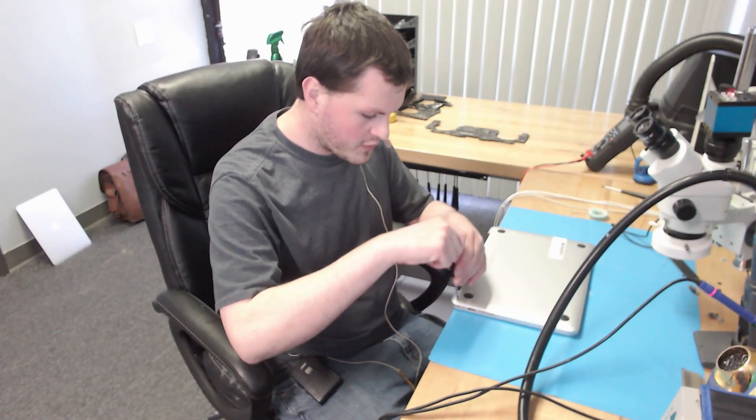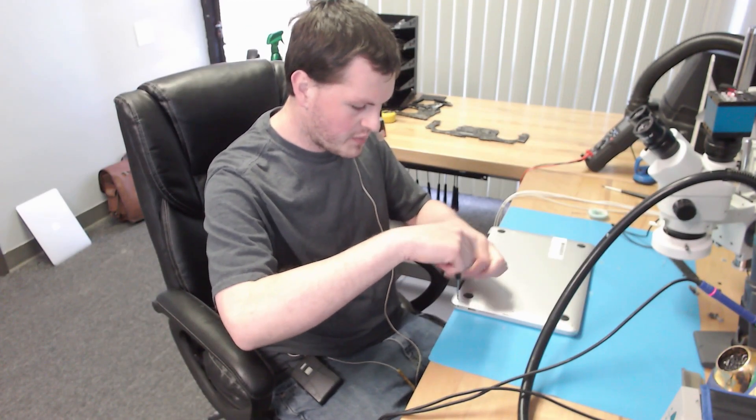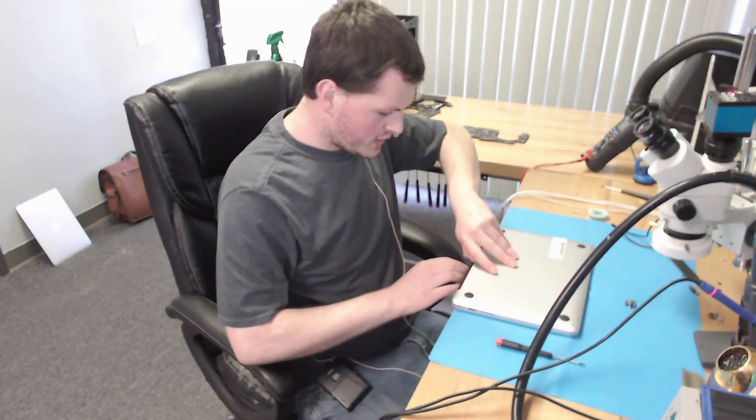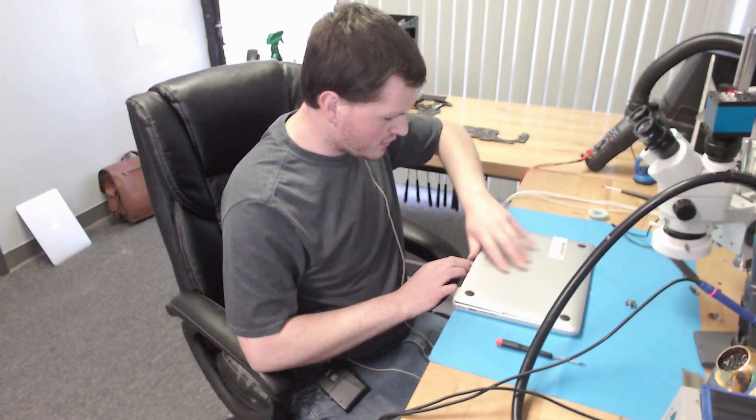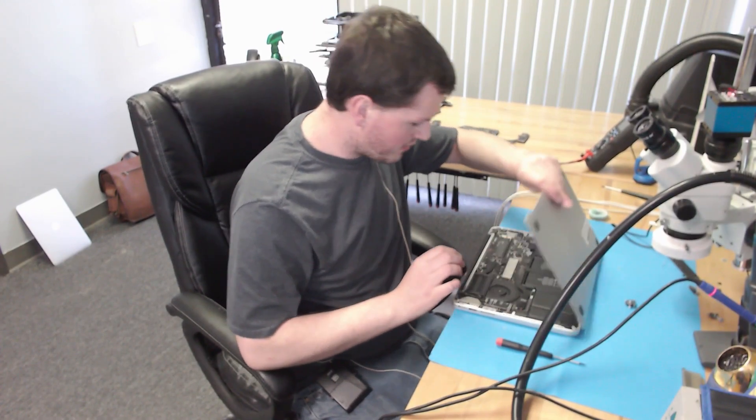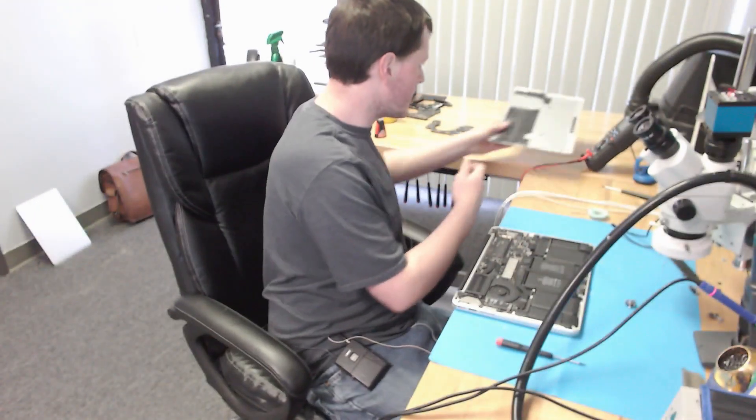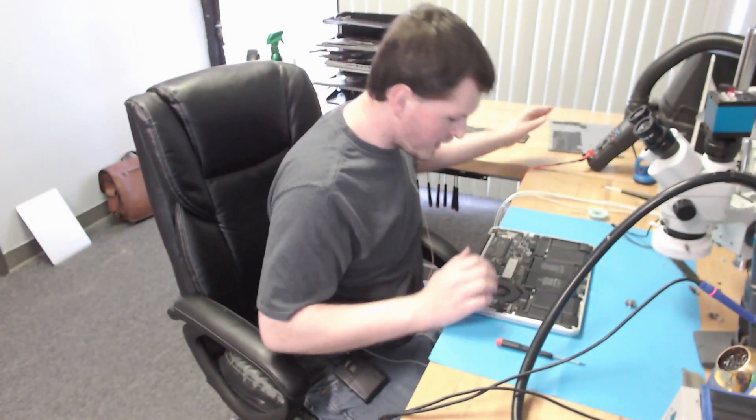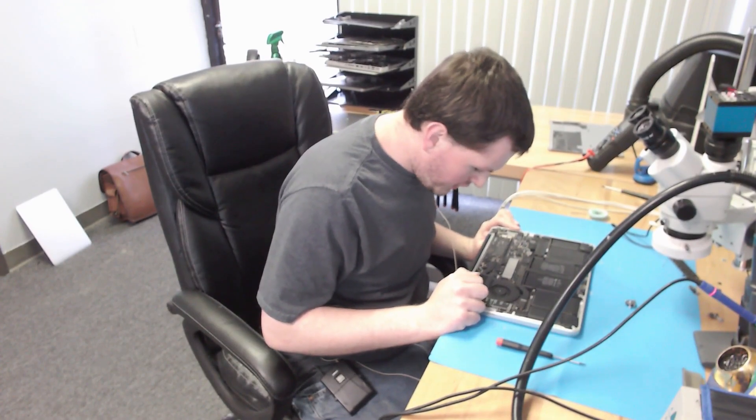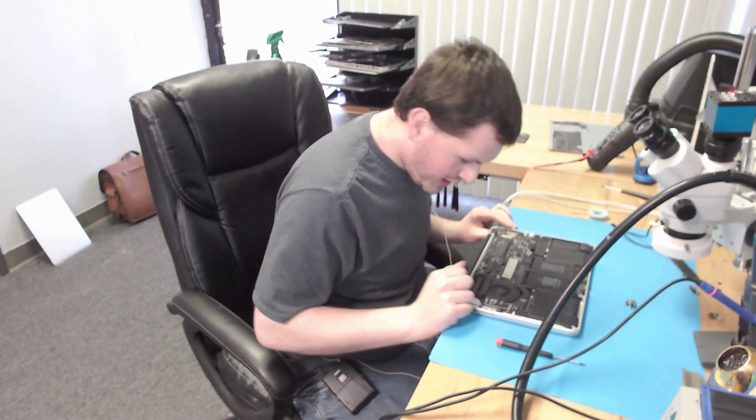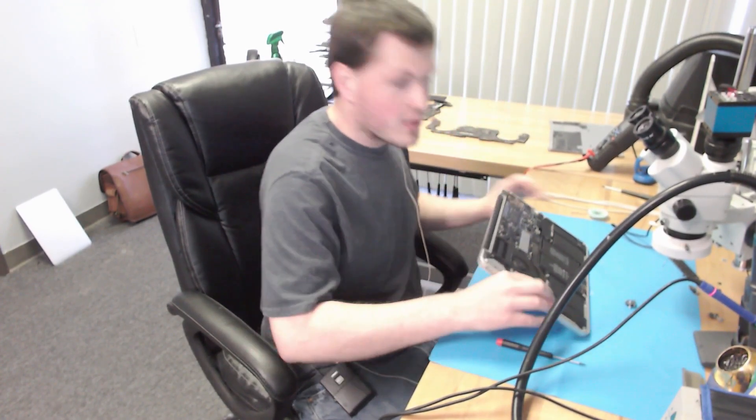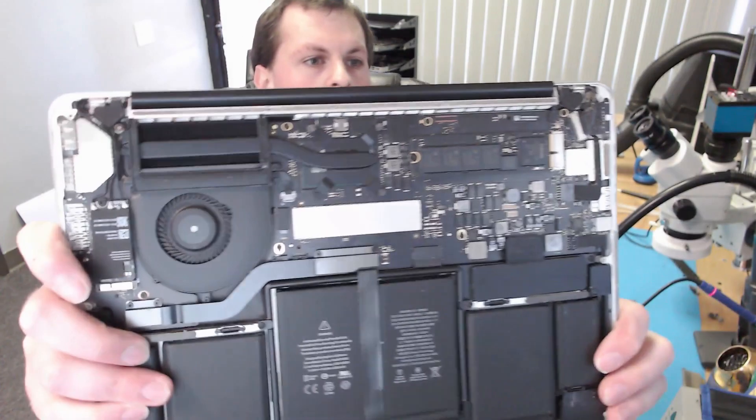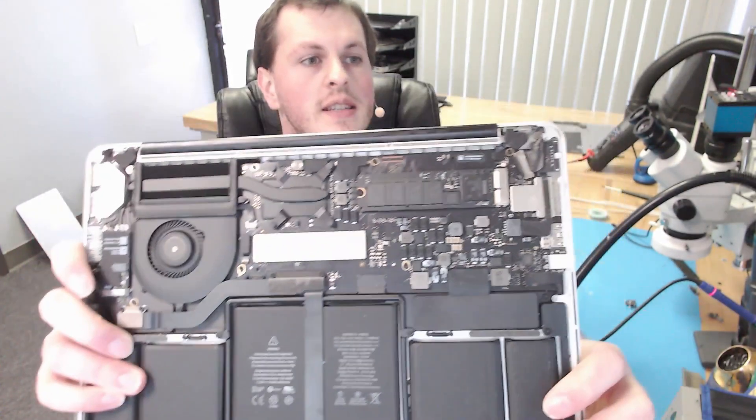Let's start by removing the bottom pentalobe case screws, and the screws are out. Let's go ahead and pull off the bottom, and let's have a look. Alright, so just off the bat, I do not see any liquid damage. The device looks pretty clean with no liquid damage, so you guys can see.